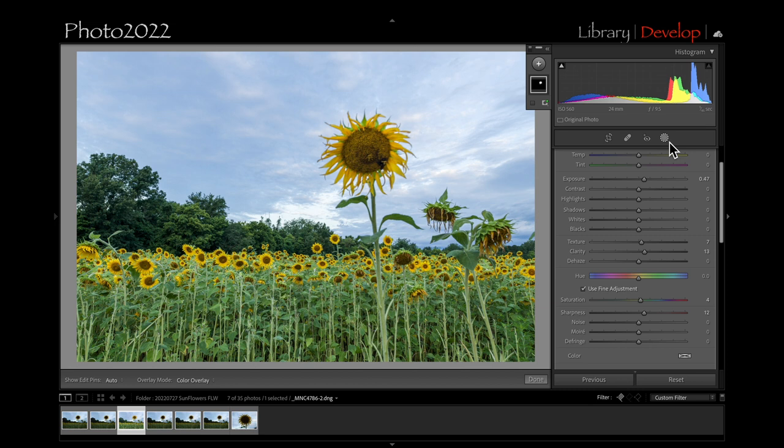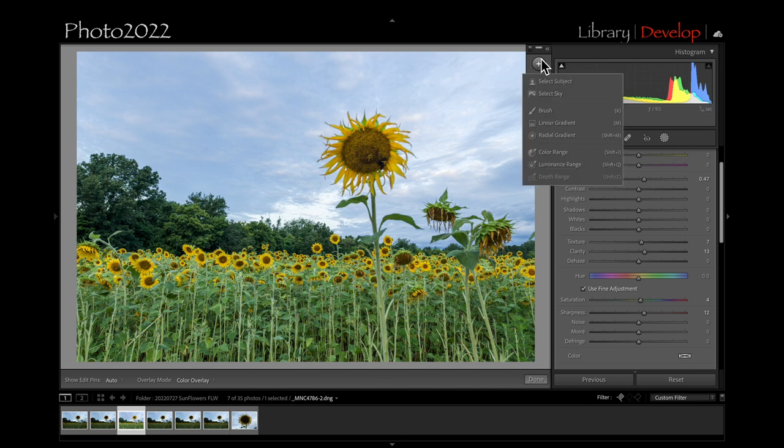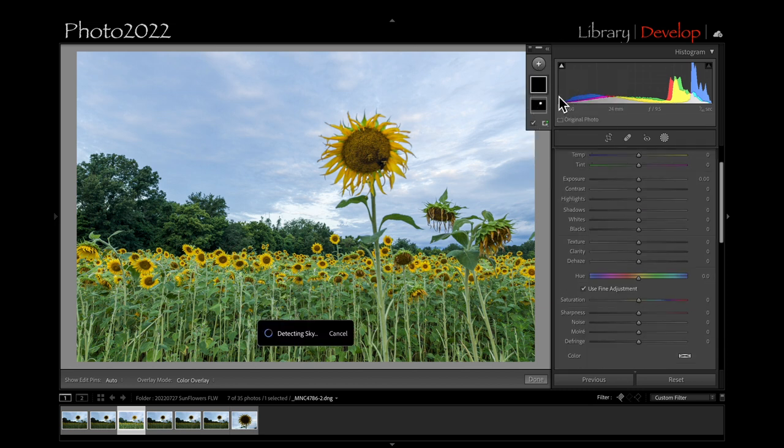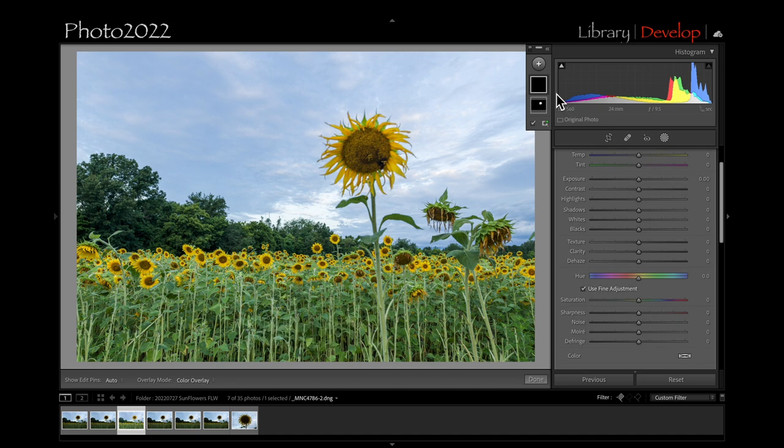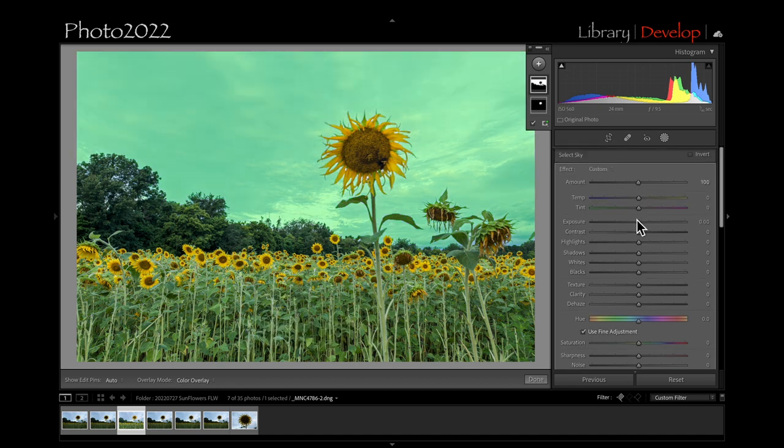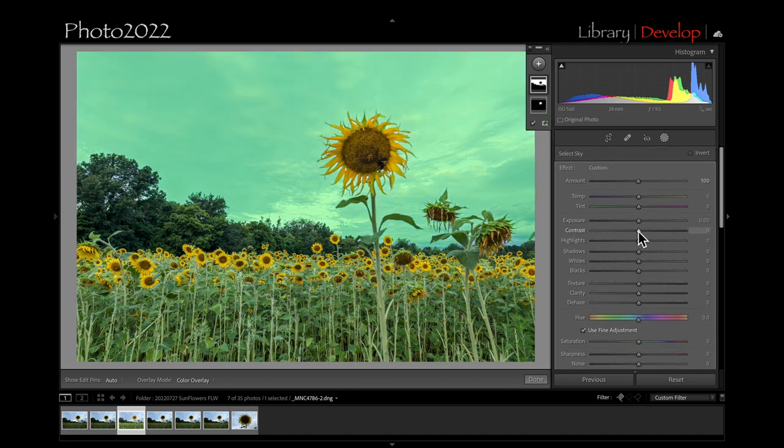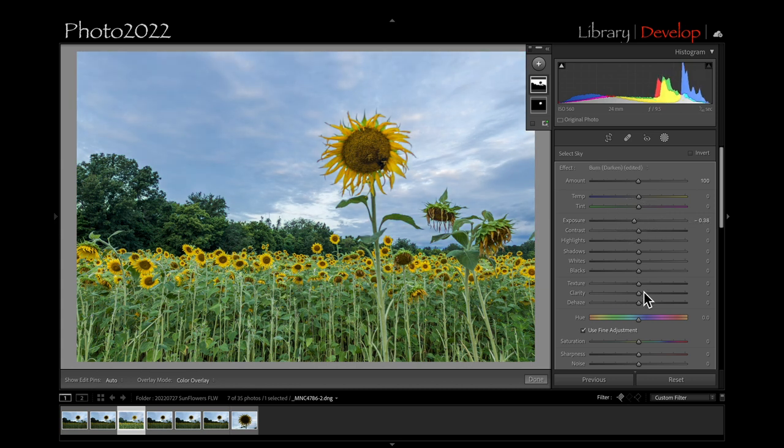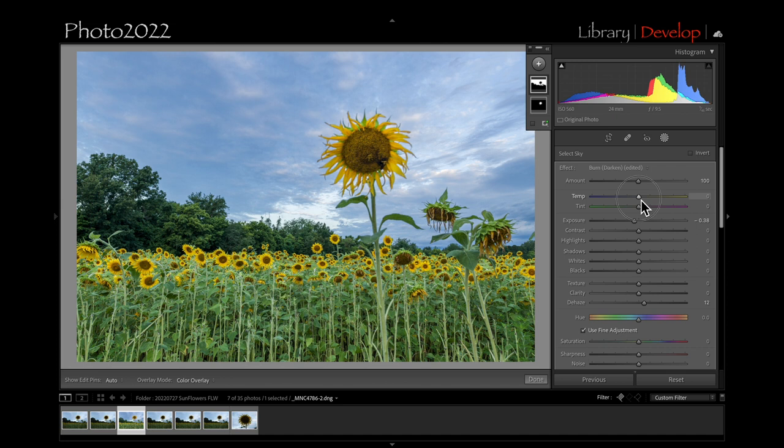Now let's go to the plus sign here in our mask tool and select sky. And it did a good job there. So what I'm going to do is let's darken the sky a little bit. What I really like to do is use dehaze on it. And I'm going to add a little blue. That'll be just the opposite color of this yellow. Okay. So I like that.